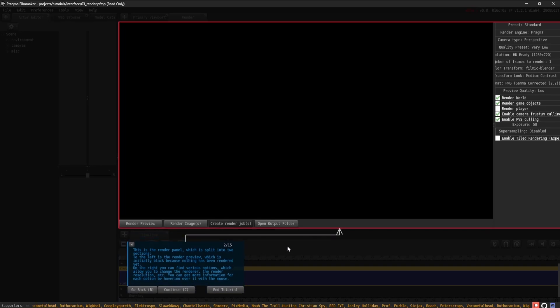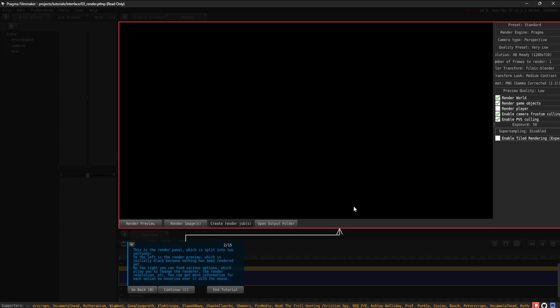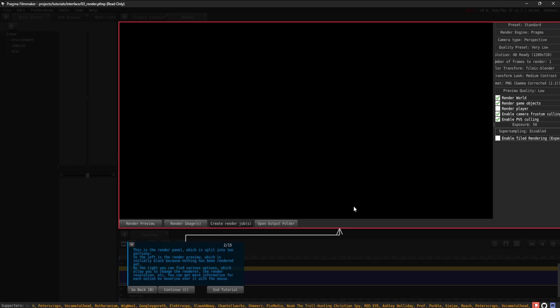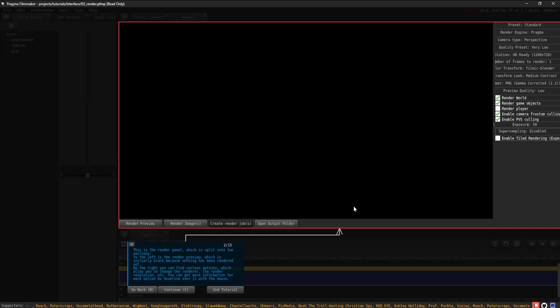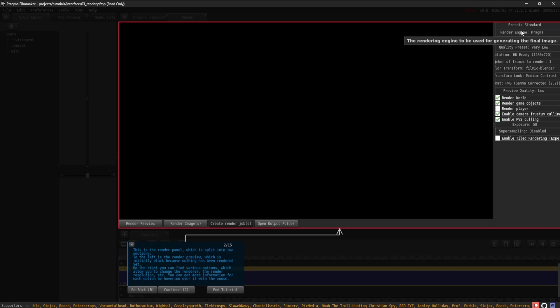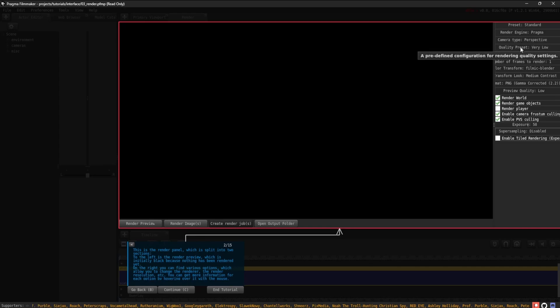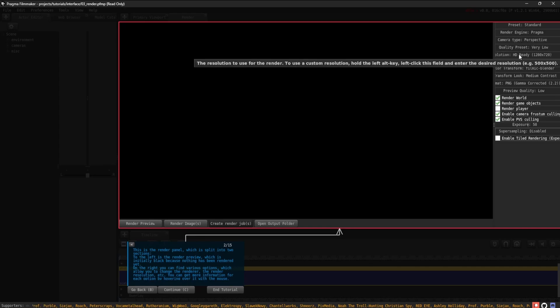To the left is the render preview, which is initially black because nothing has been rendered yet. On the right, you can find various options which allow you to change the renderer, the render resolution, etc. You can get more information for each option by hovering over it with the mouse.